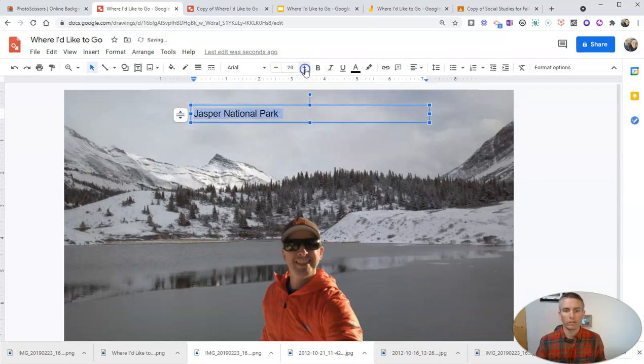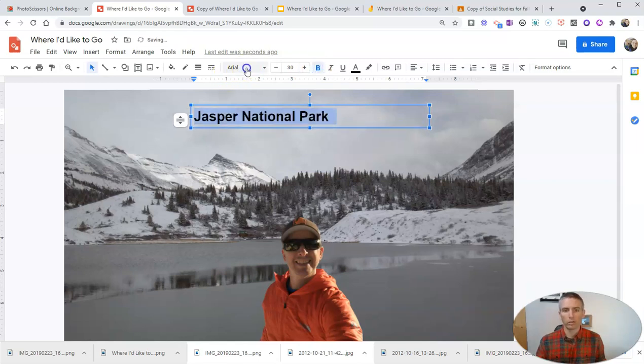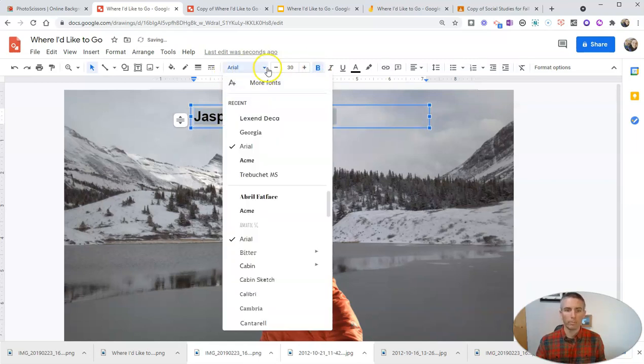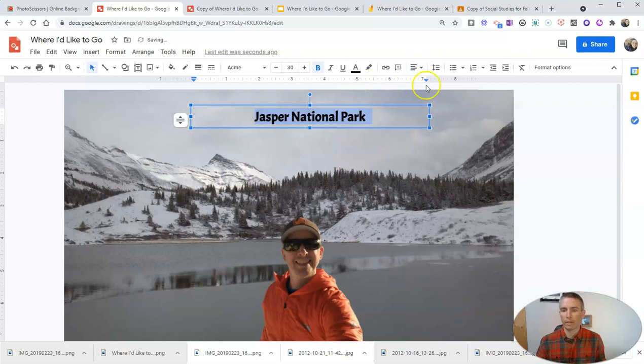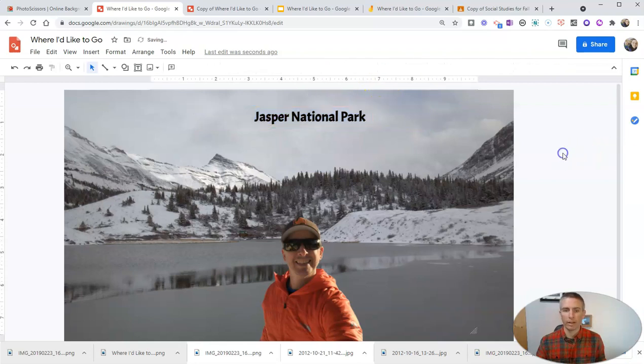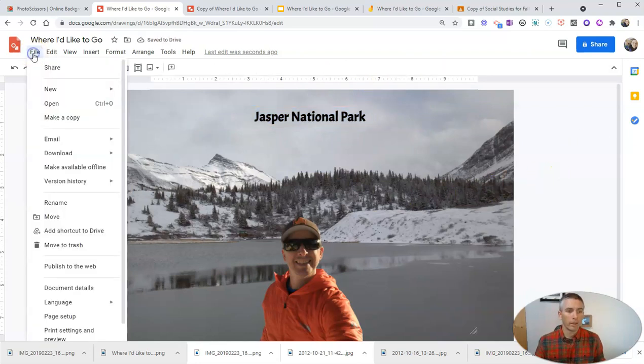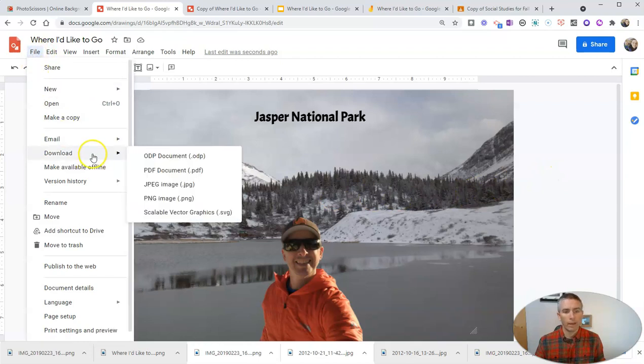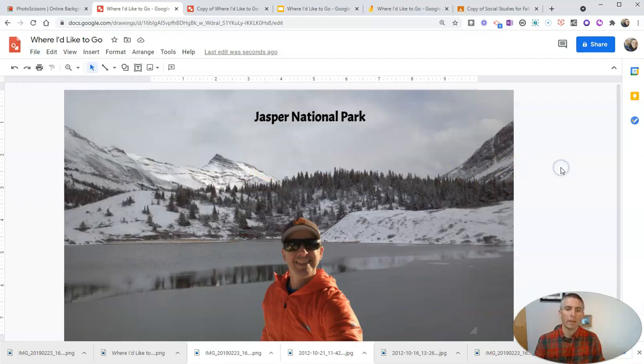They can change that font, make it larger or smaller or change the style. Perhaps they want to use the Acme font and they can even set it up if they like. Now, when they're done, they can hit the file button and download it as an image or as a PDF.